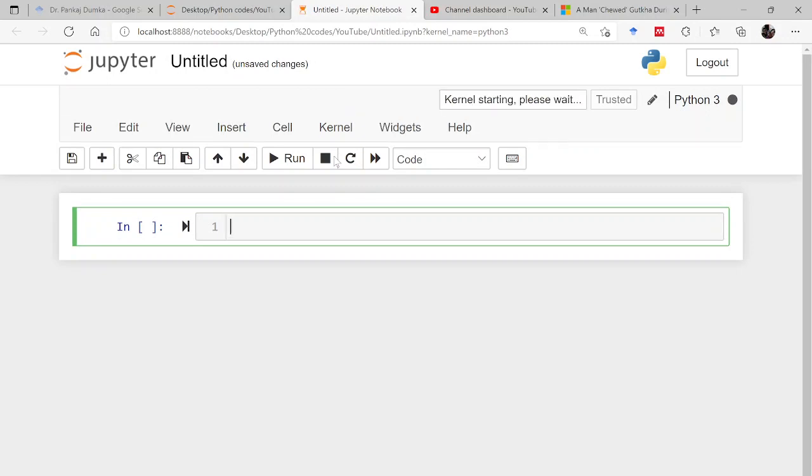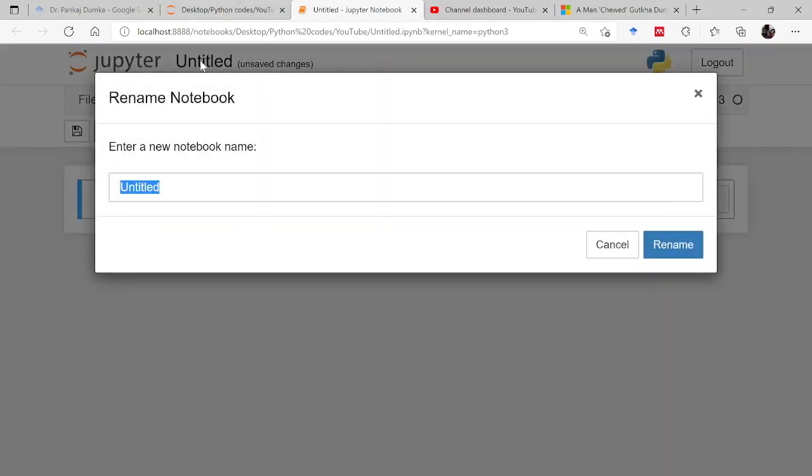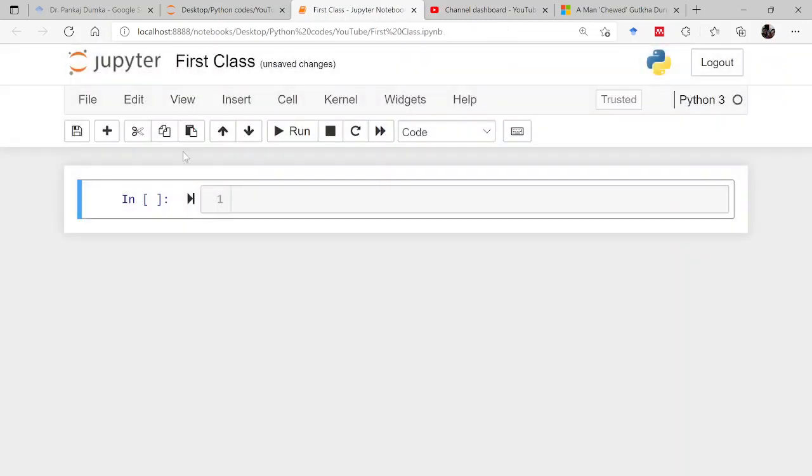Once this is done, you can see this is your Python notebook. Here you can change the name. Let me give this as first class. Once this is done, the name of this Jupyter notebook has been changed from untitled to first class.